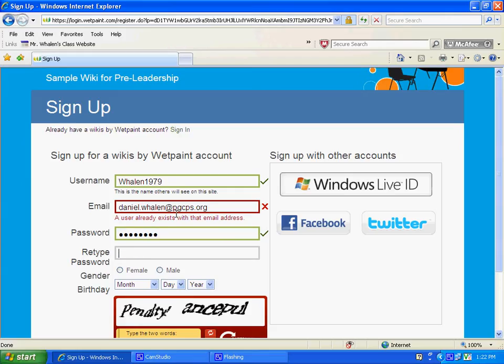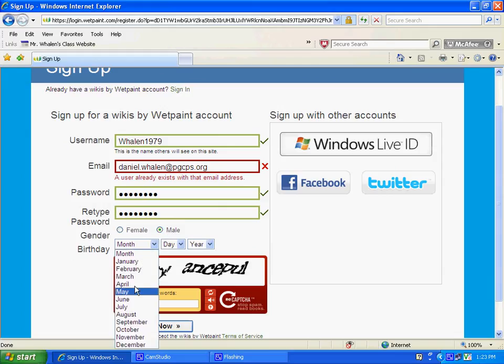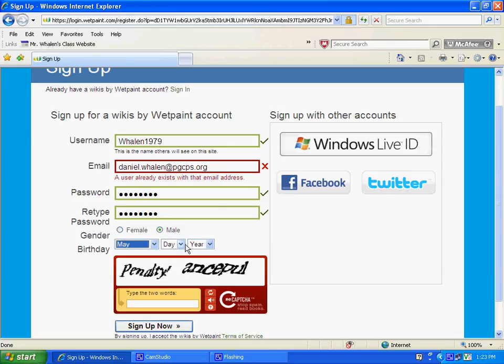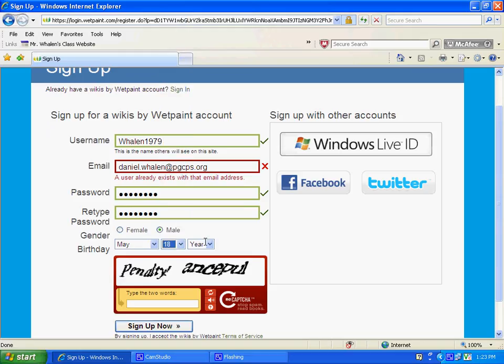May 18th. Don't forget my birthday. 1979. LT.